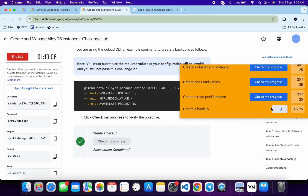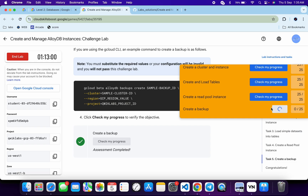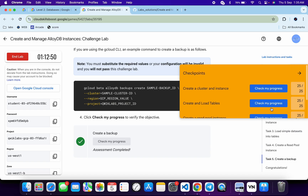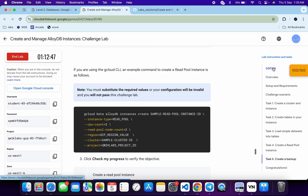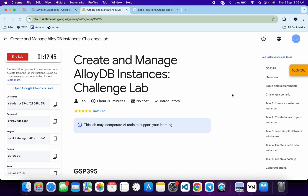That's the way we have to complete this lab. We just have to wait for the command to execute, and once it's done we will get a score. Just wait and watch. As you can see it's done — and that's the way to complete this lab. If you still have any doubts, please let me know in the comment section. Thanks for watching and have a good day guys.